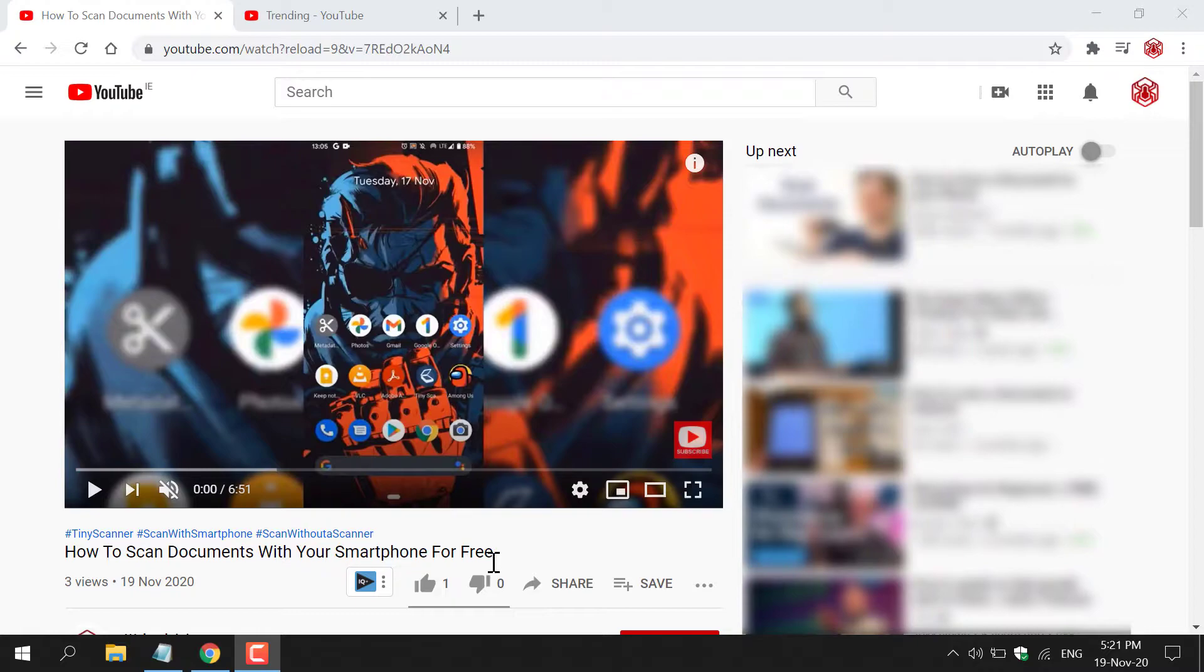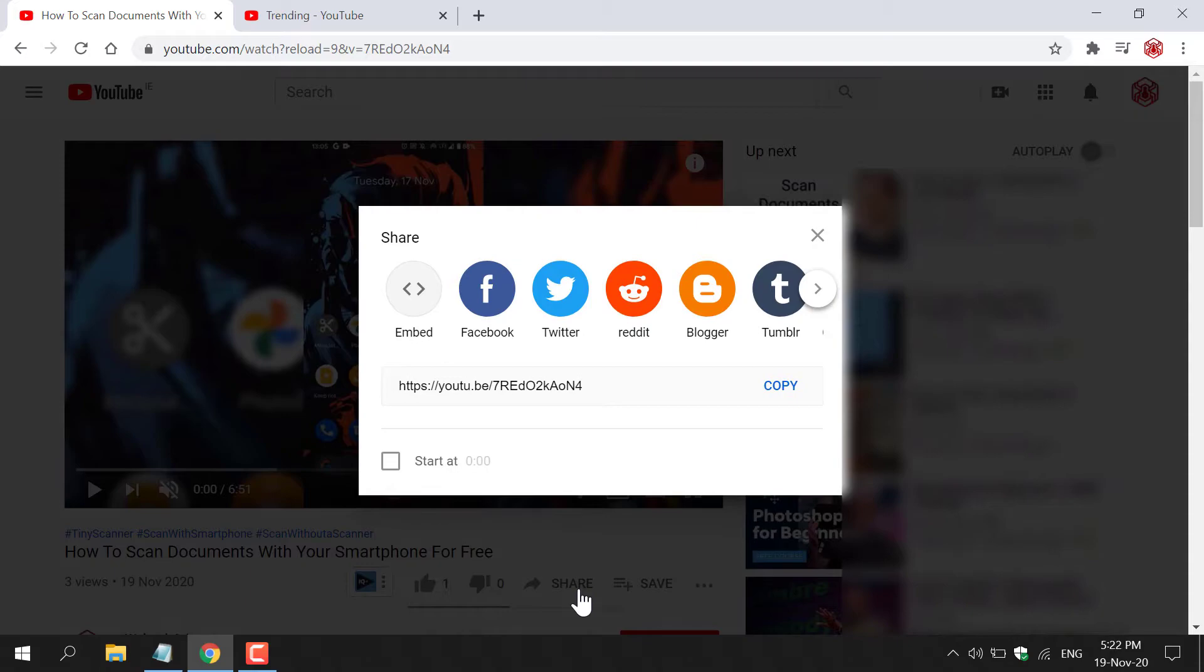The first thing you need to do is left-click on the share button on the bottom right-hand side of the video. Once you've done that, another window will open.